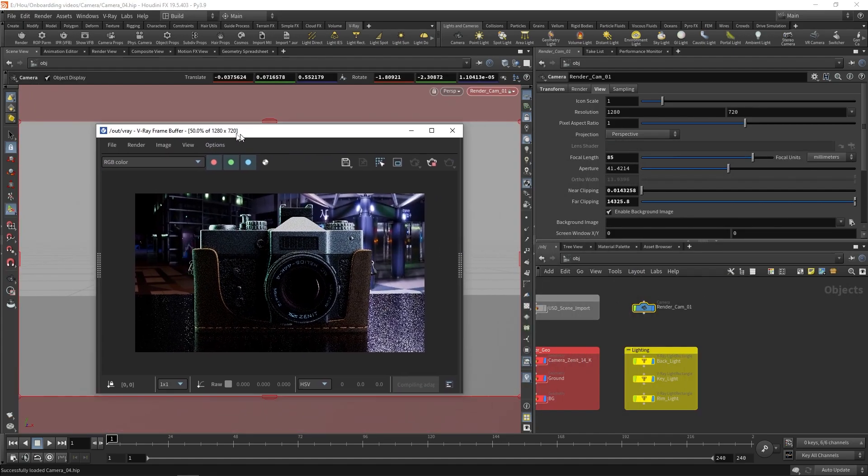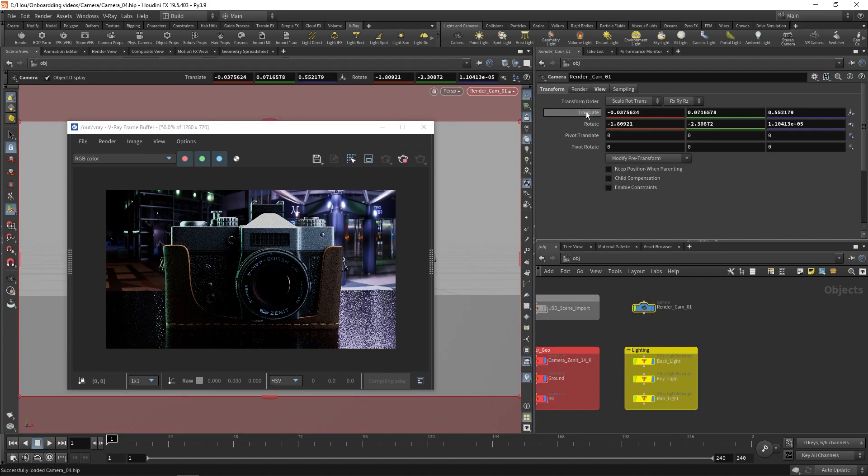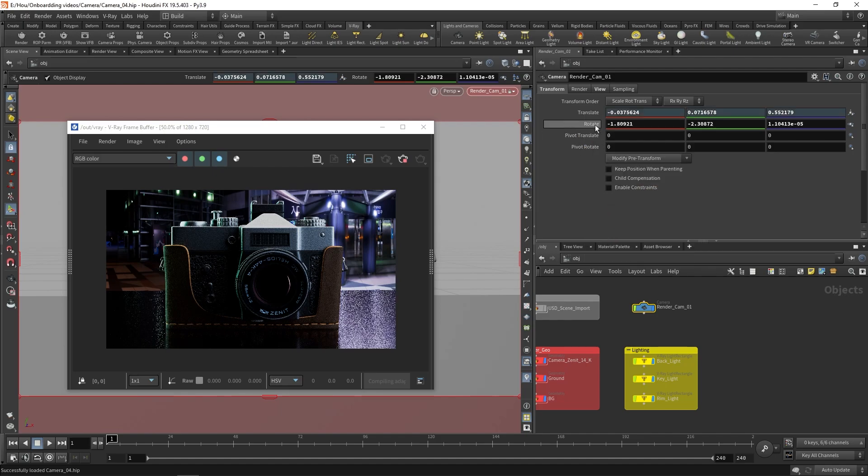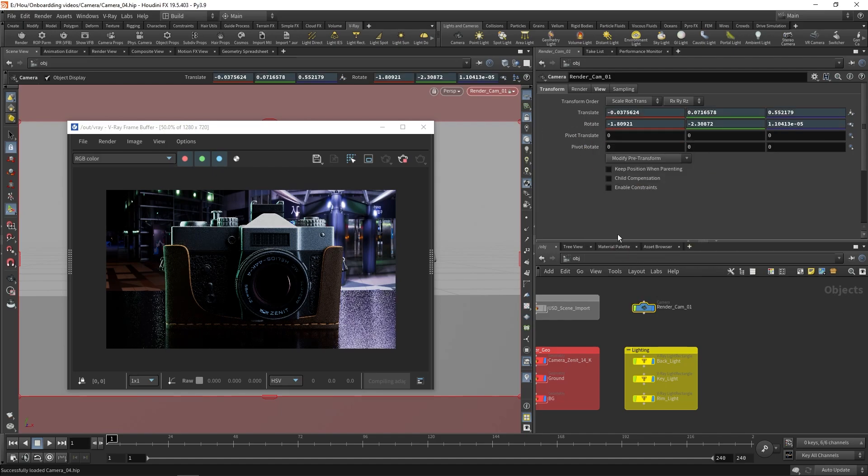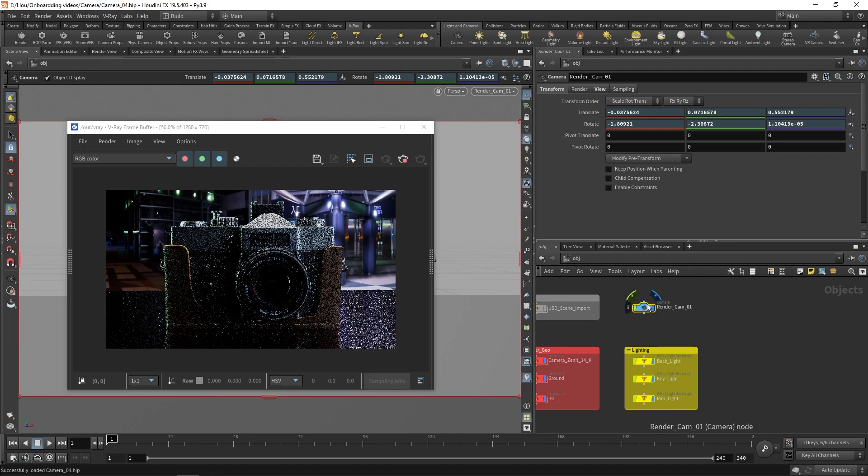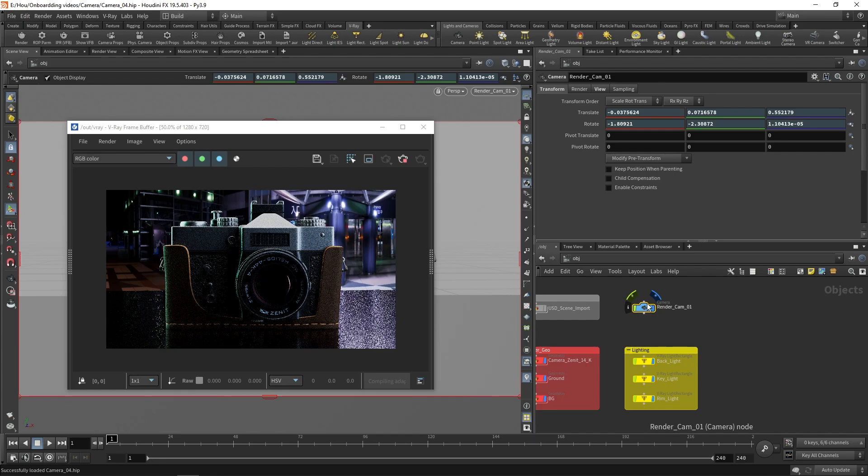When I am done adjusting the camera position, I can lock it to prevent accidental camera movement. The next step is to turn this standard Houdini camera into a Vray physical camera. Select the camera and click on the physical camera button located in the Vray shelf.